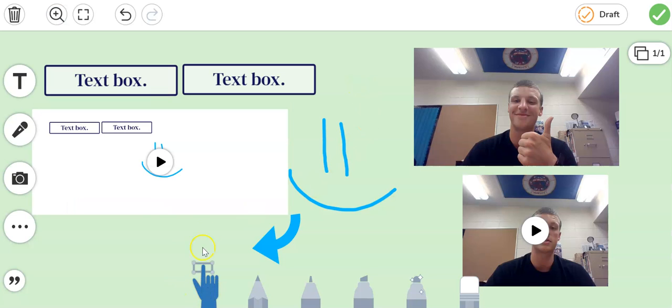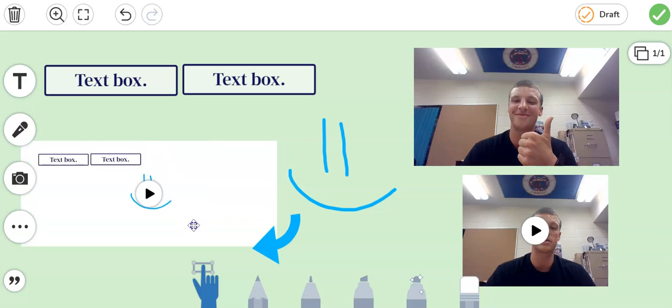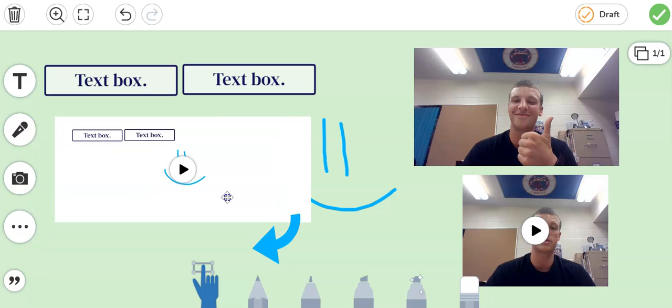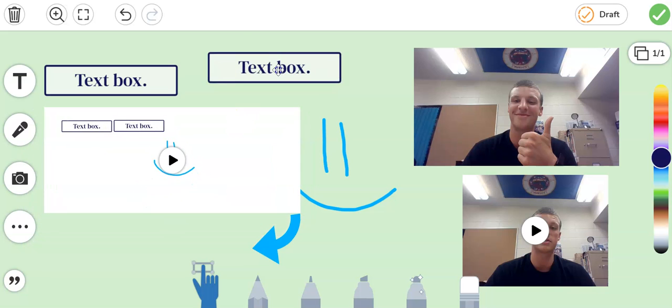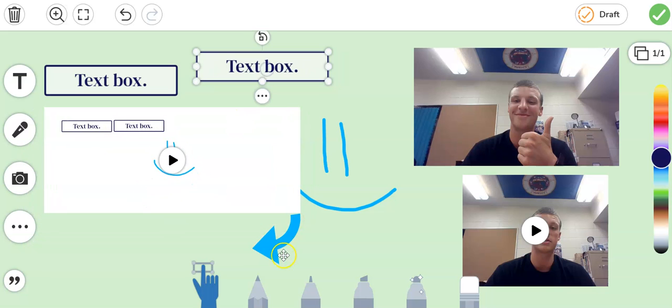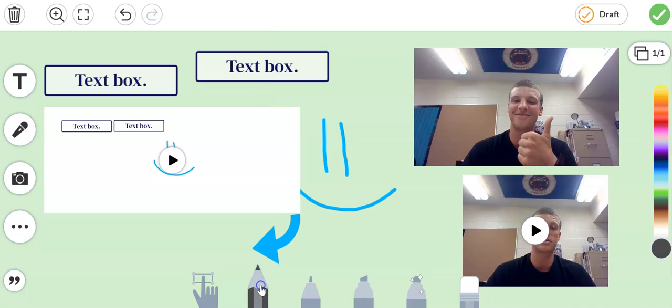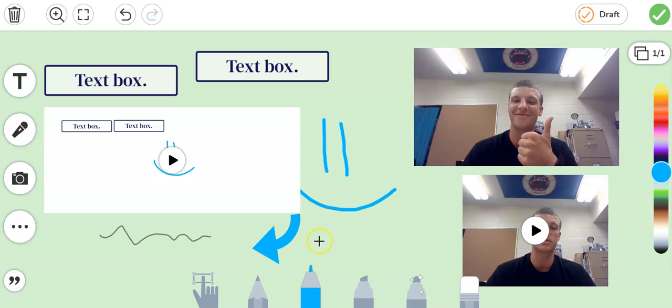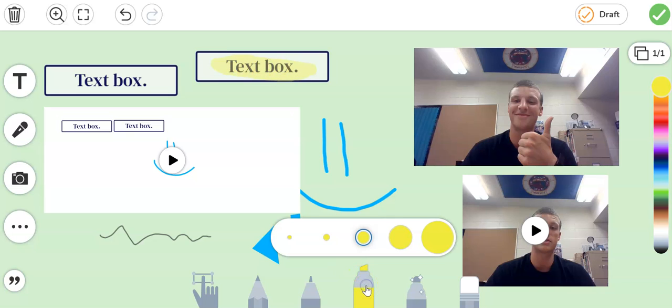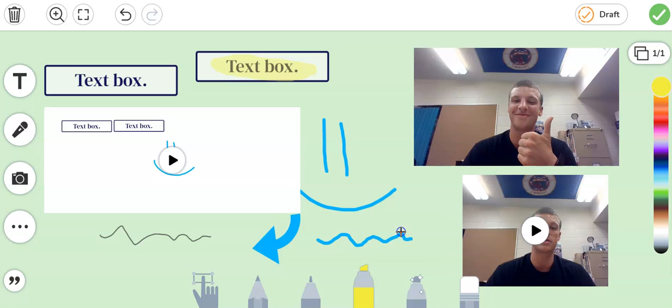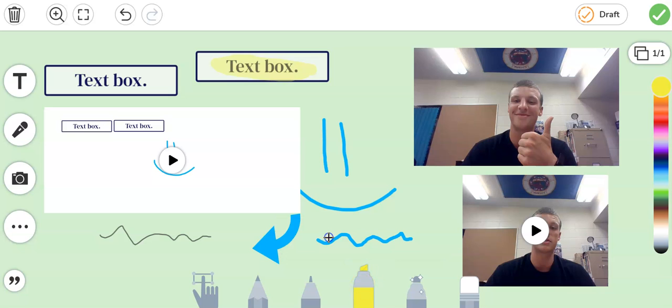If you click on the pointer that gives you the opportunity to move around your shapes or your text boxes. If you click on the pencil it draws like a pencil does. If you click on this marker you can draw like a marker does. If you click on the highlighter you can highlight like a highlighter does. If you click on any of these twice you can make it bigger or you can make it smaller.